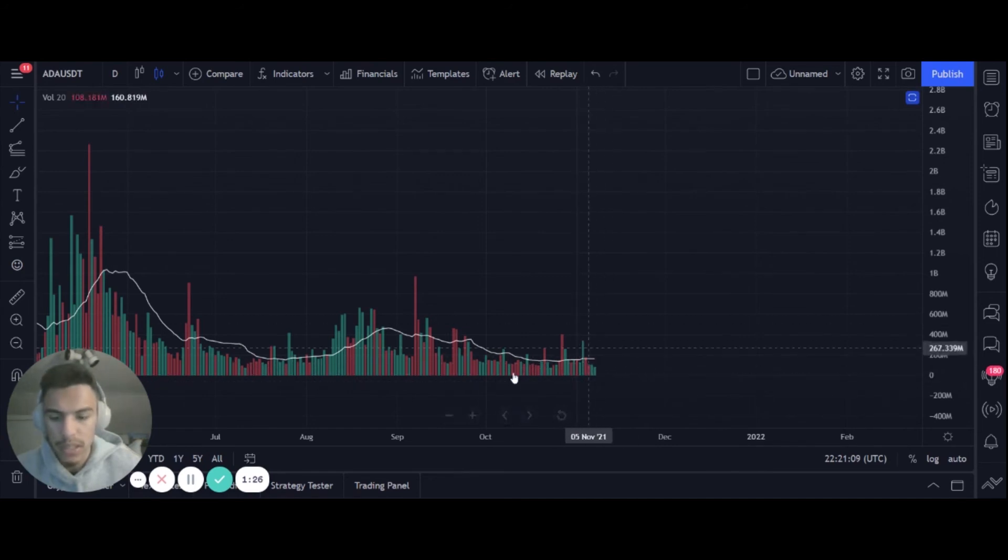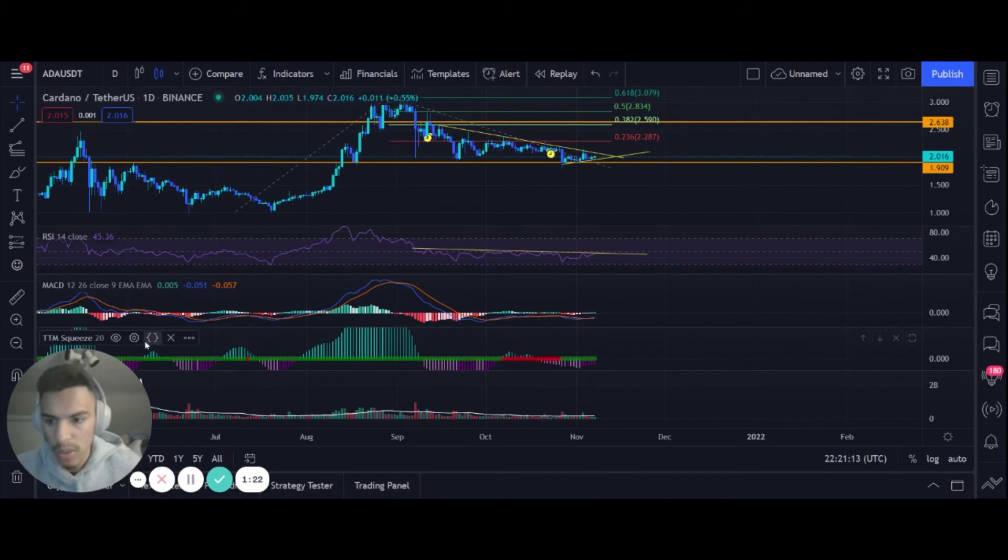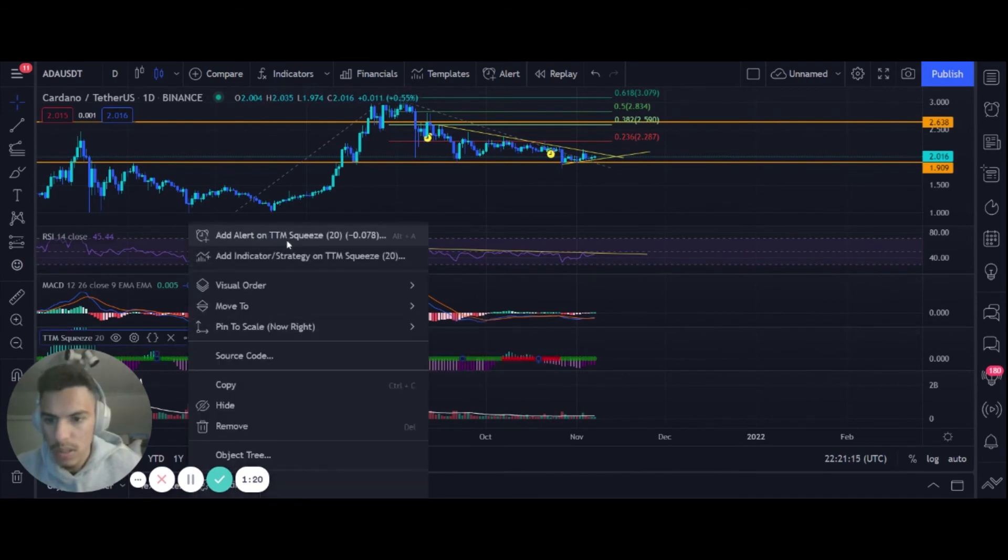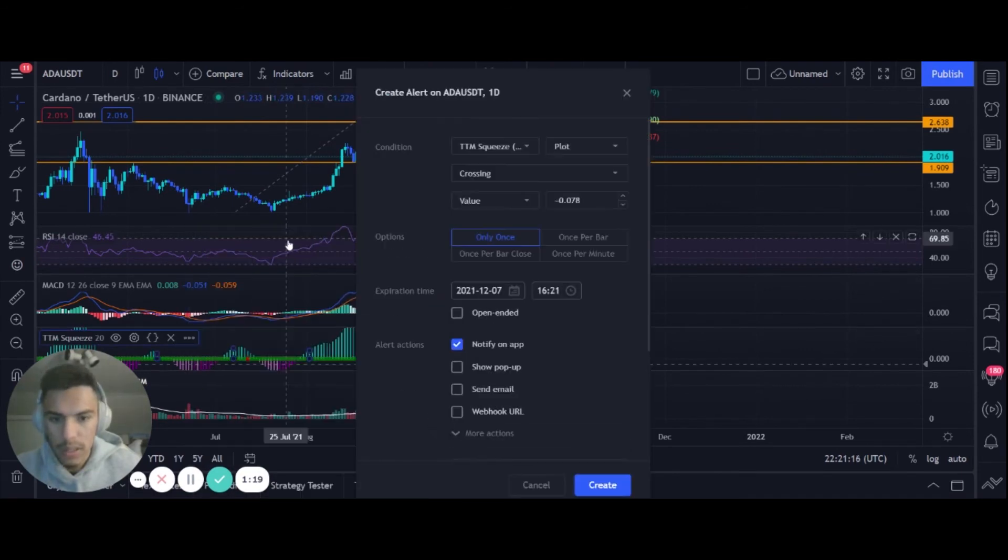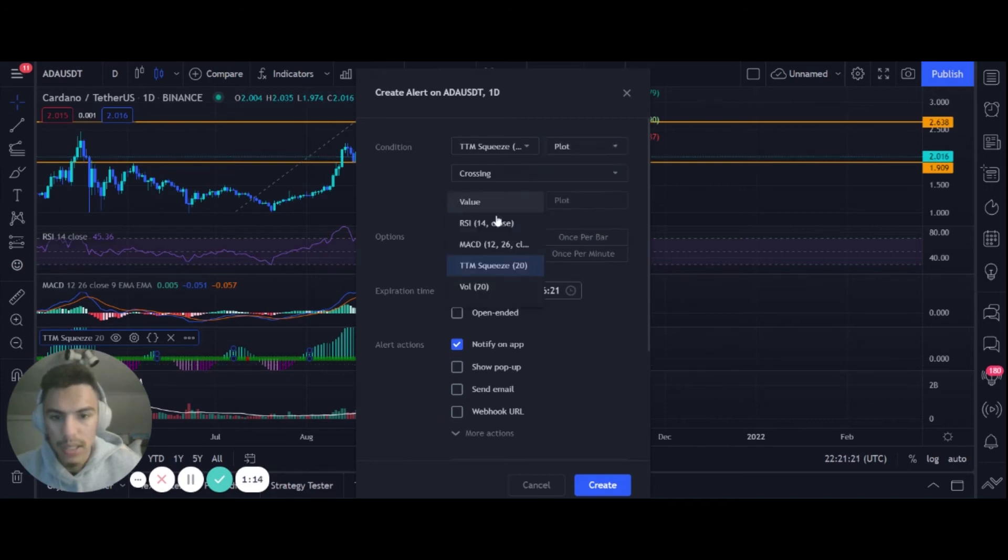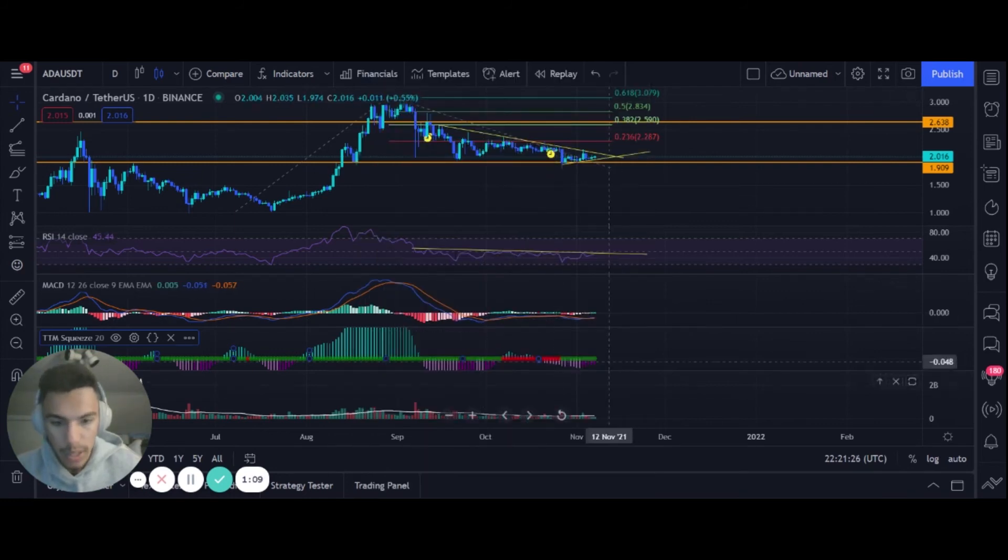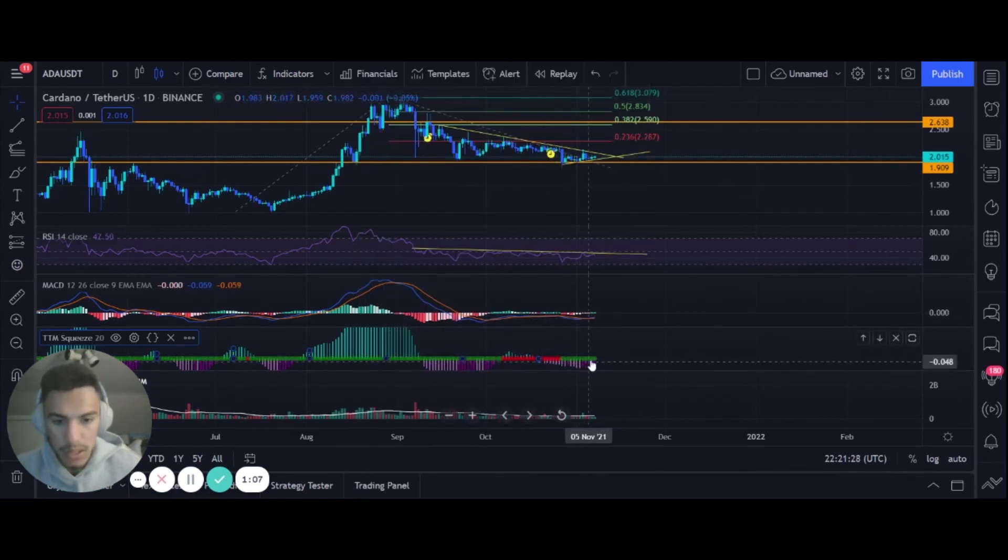For our TTM, if you wanted to put an alert on this one, add alert there. You could make sure you switch to TTM, crossing plot, once per bar close or once per bar, whatever time frame suits you. This plot is right here, the middle line, so once we get across there, whether you want to short or long.